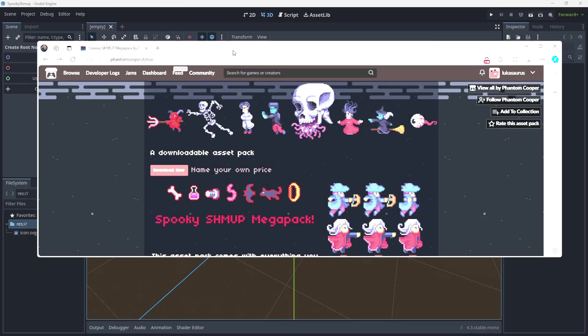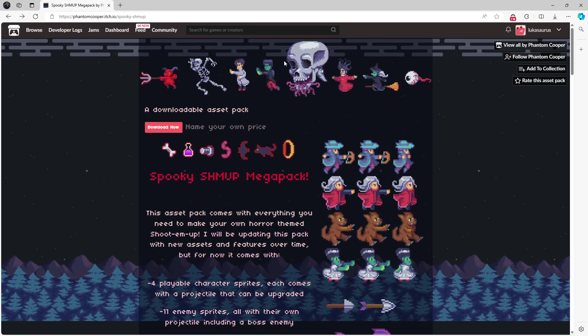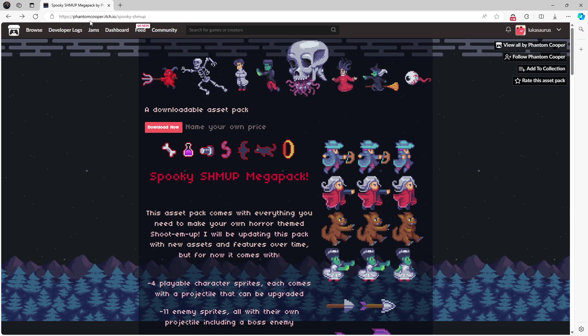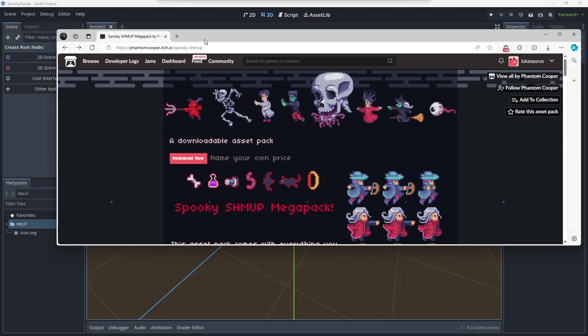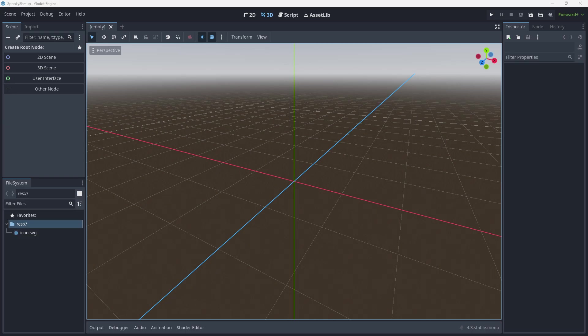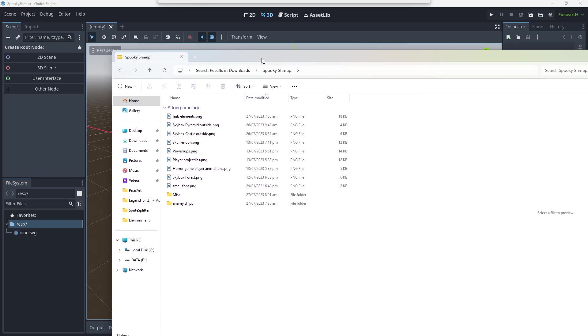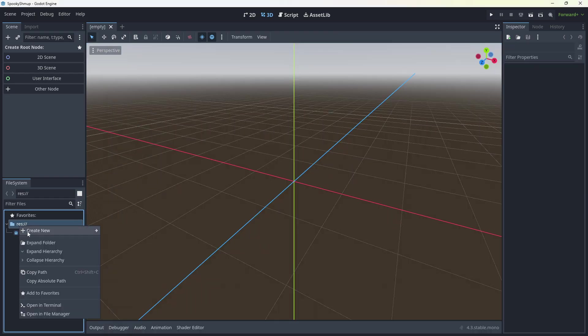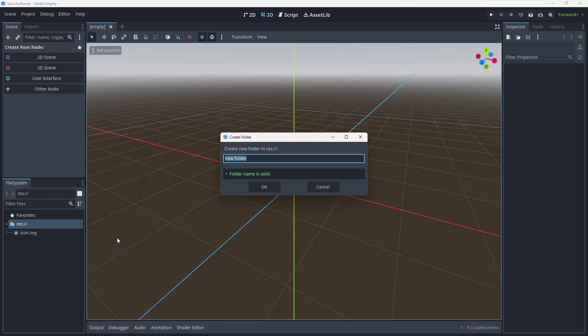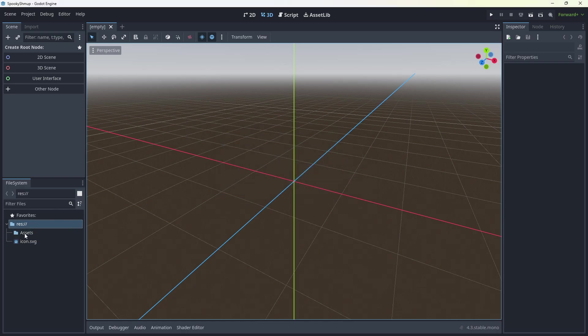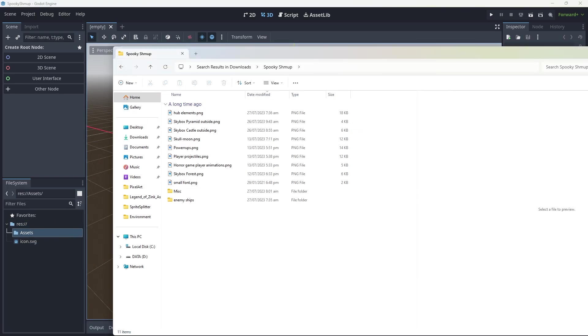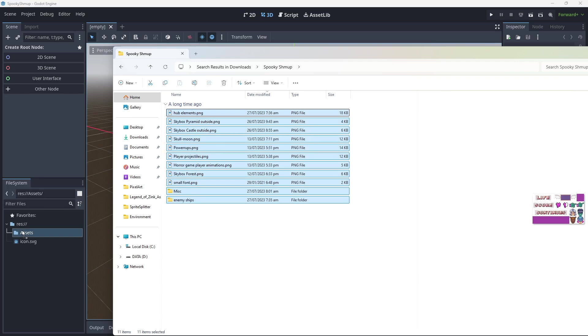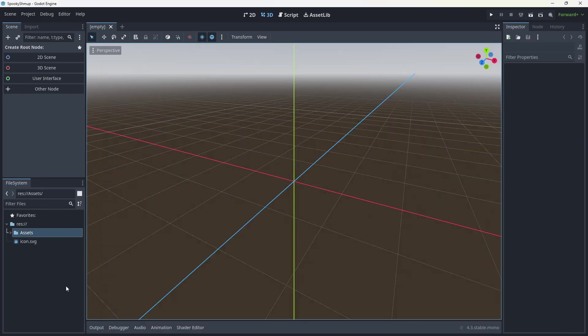You're going to want to go to itch.io and find these sprites called Smooky Shmup Megapack by Phantom Cooper. You're going to extract those files into the folder and then drag them into your assets folder in Godot. Get all of those, bring them in.